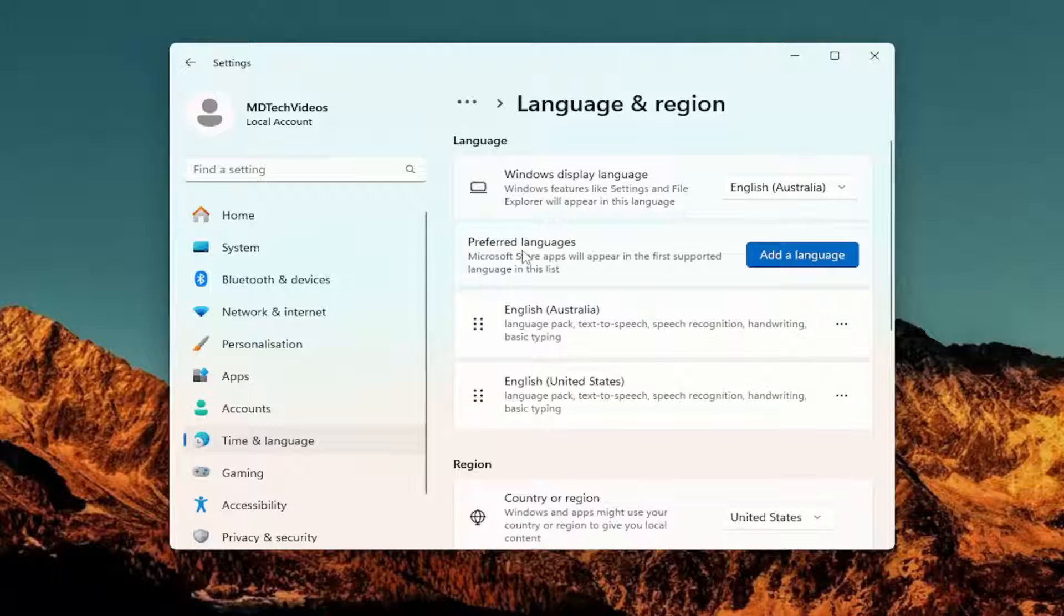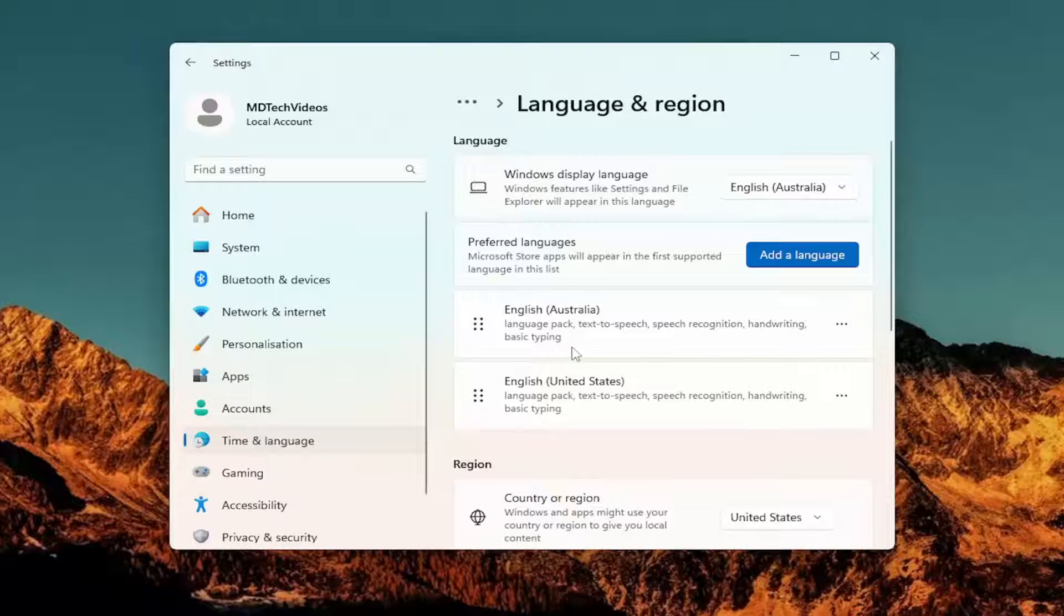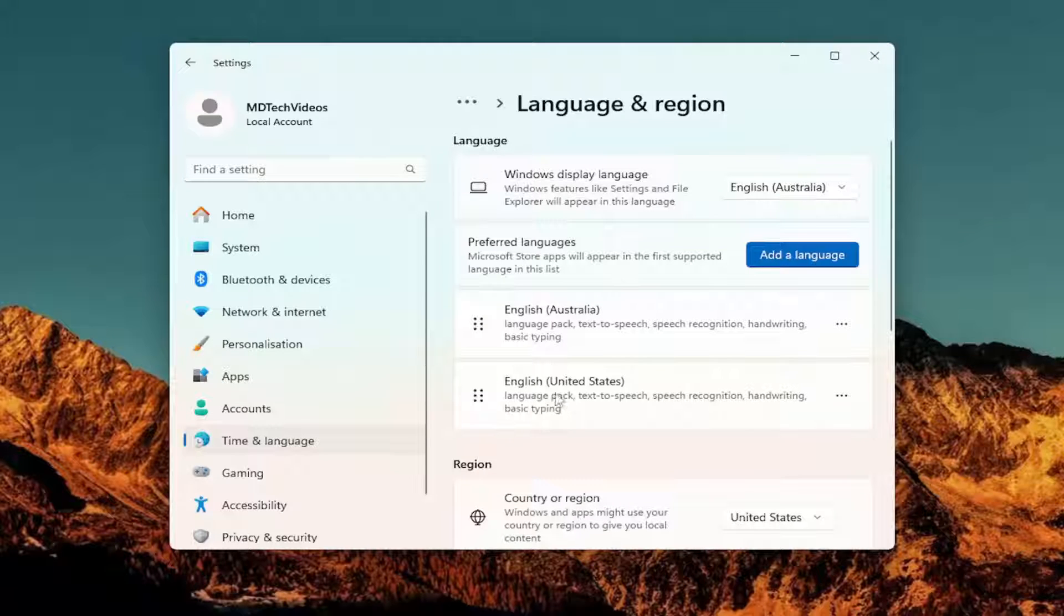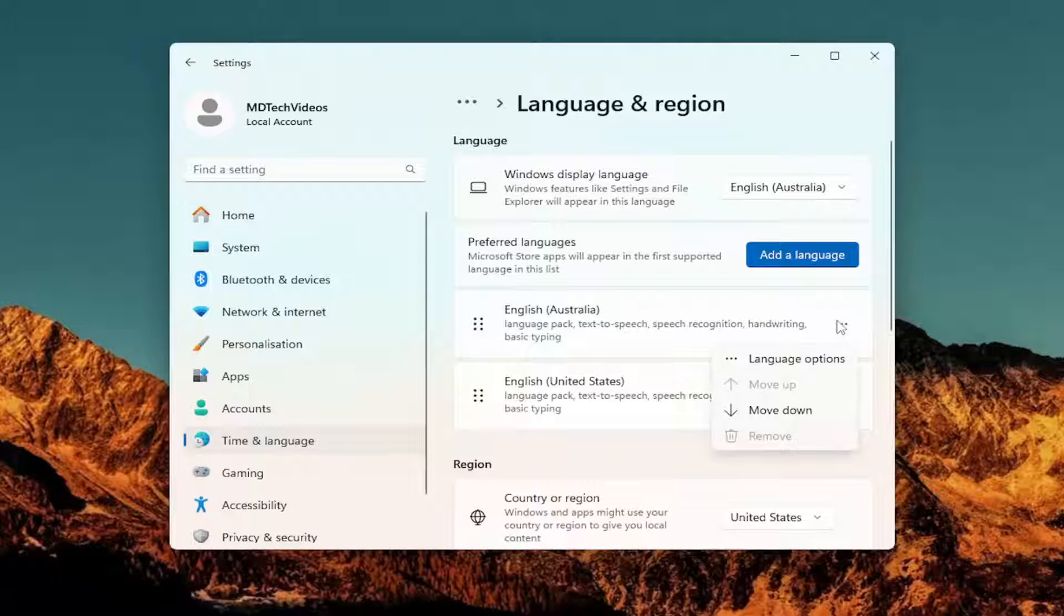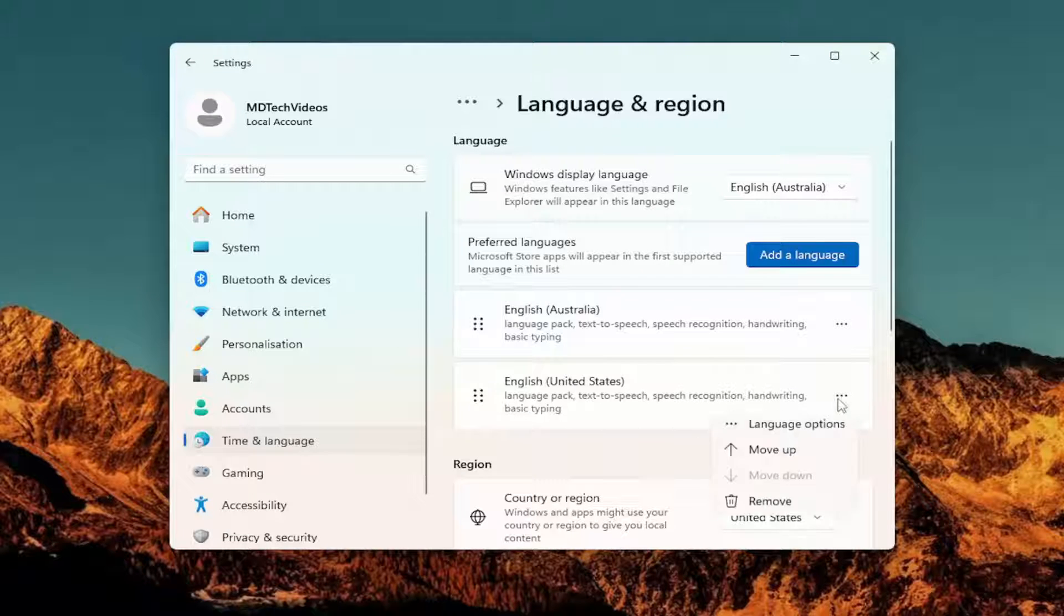And then you can scroll down underneath Preferred Languages here. It should list out all the language packs installed. You would select the three dot icon next to the one you want to remove and then just select the remove option.